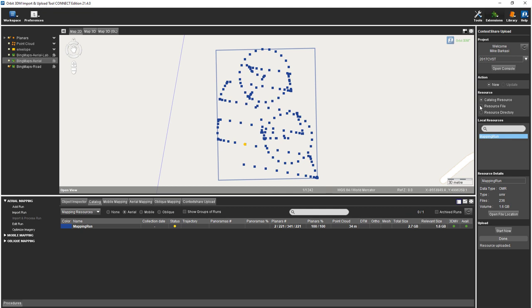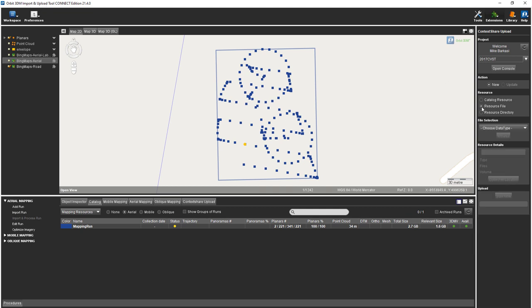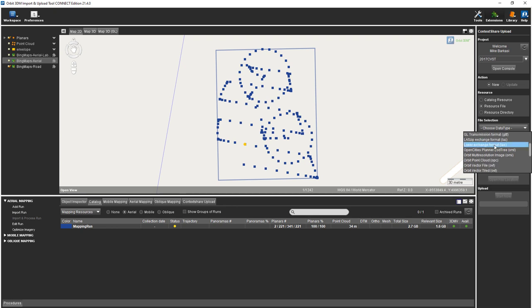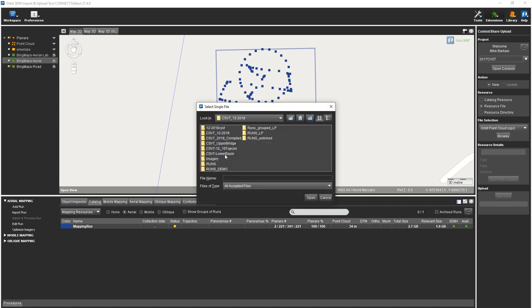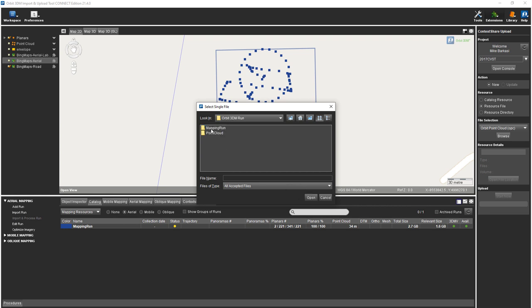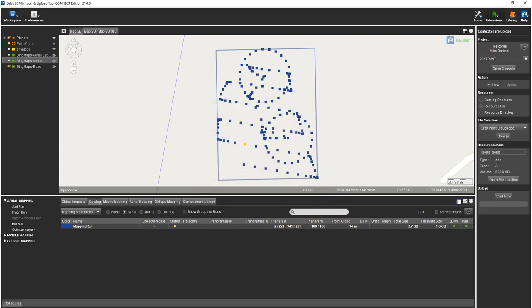Now we can upload the optimized point cloud as a dedicated resource. We need to change the resource from catalog to a resource file. Now we can navigate down to the OPC and browse. We're going to go to our demo folder and open the mapping run. In here, we'll find our point cloud and the OPC. We can start now and upload our optimized point cloud.